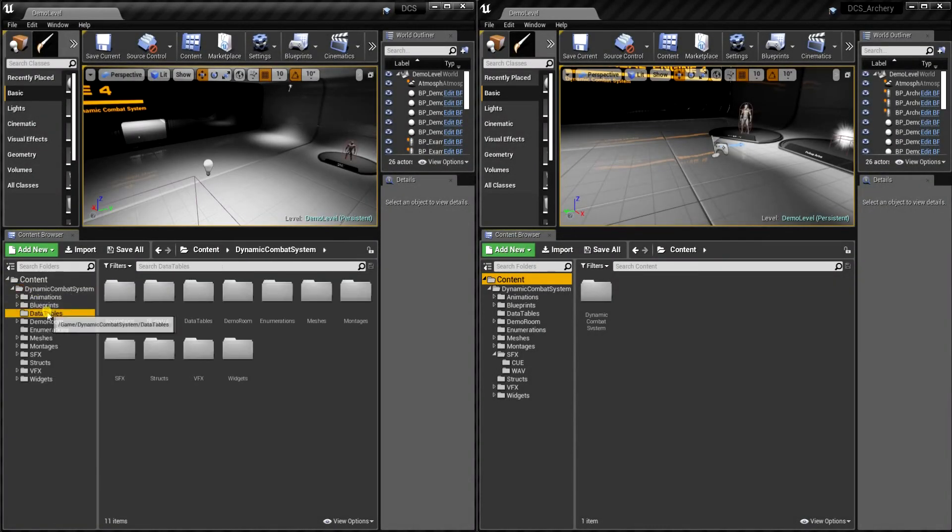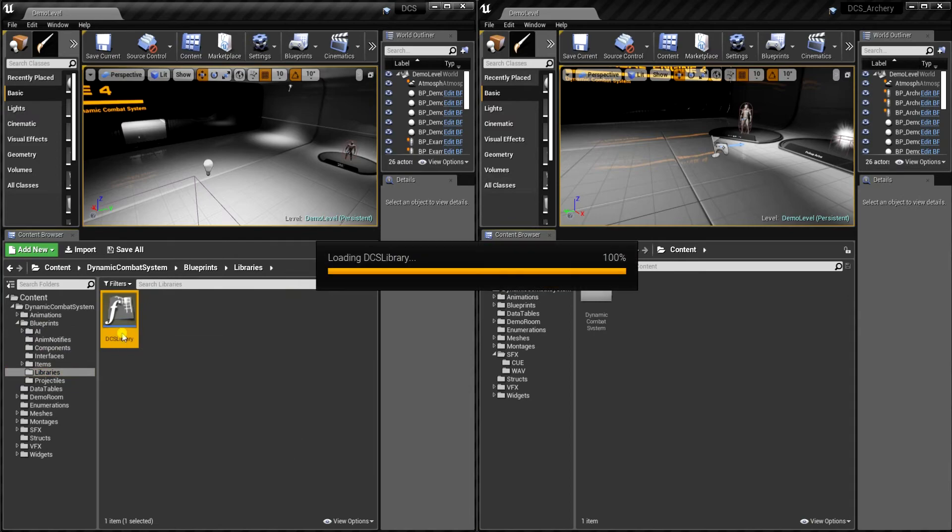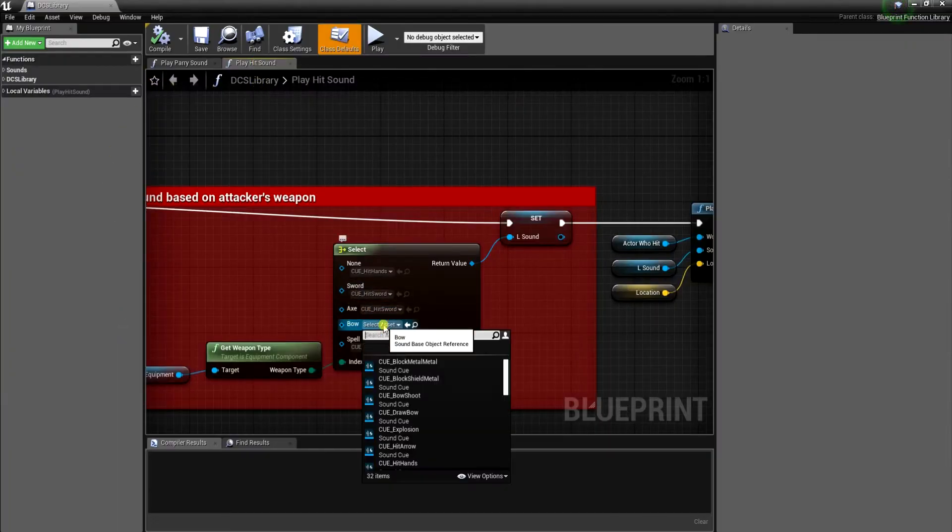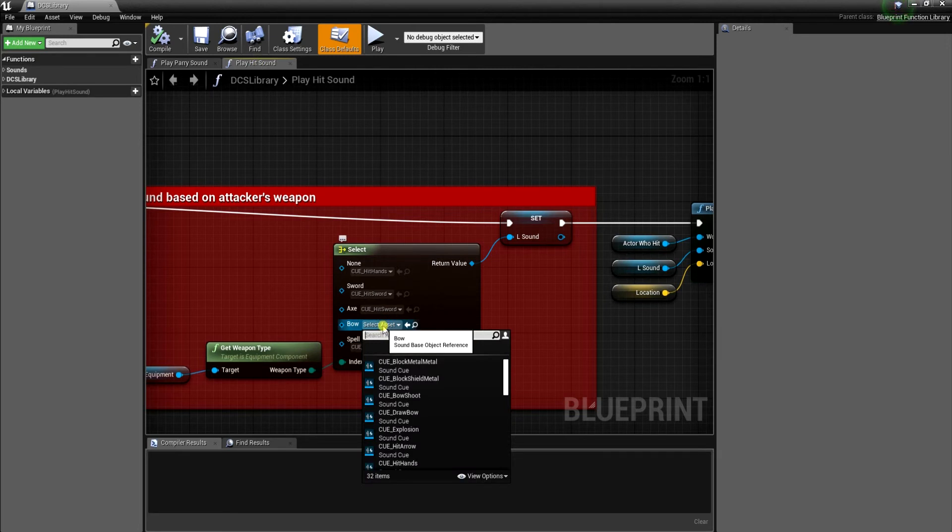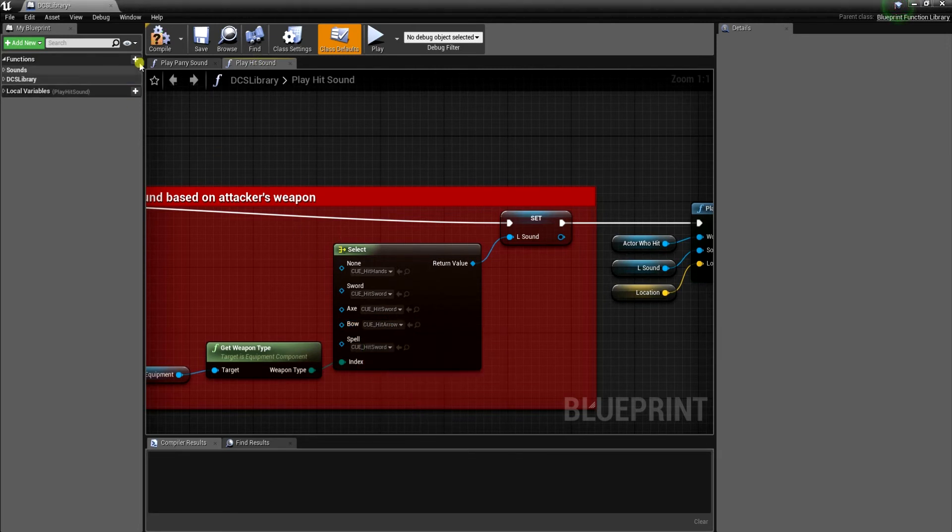Okay, now we need to make a few changes in code. So first let's open library and then function play hit sound. When type is bow, end to play hit arrow sound.